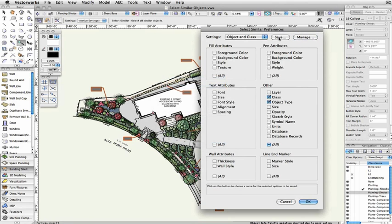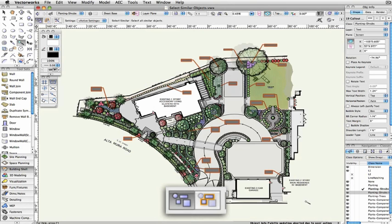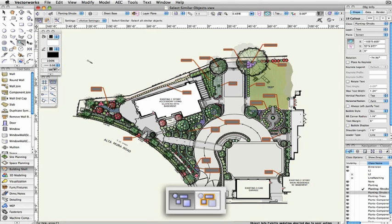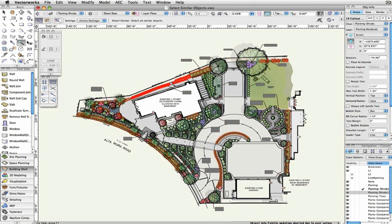Moving on to the tool's modes. The first mode, Select Any Object, selects any objects that match the defined parameters in the Select Similar Preferences of the object that you've clicked on. If you click on another object, the previous objects will be deselected, and the new set selected instead.